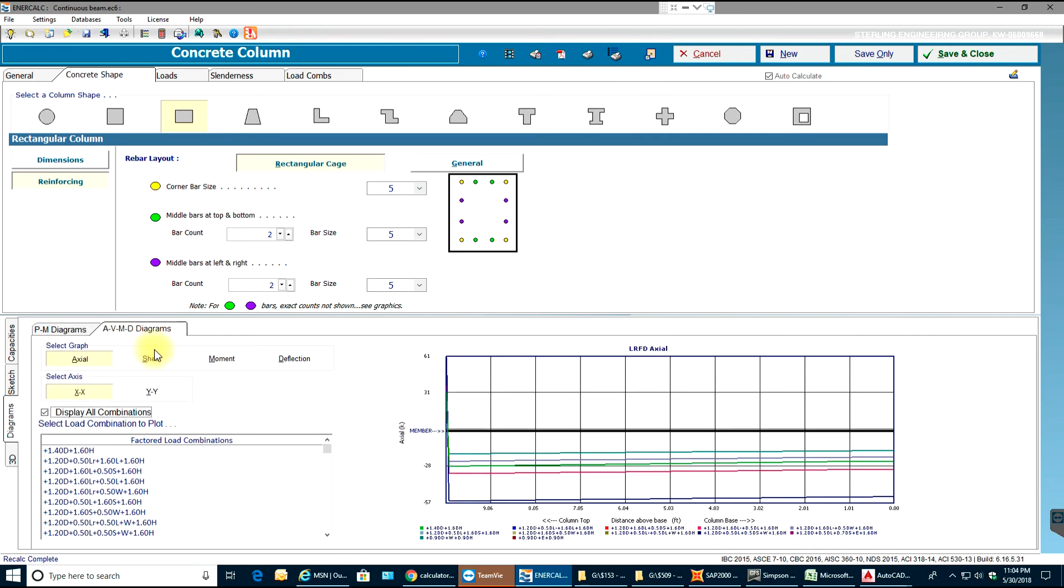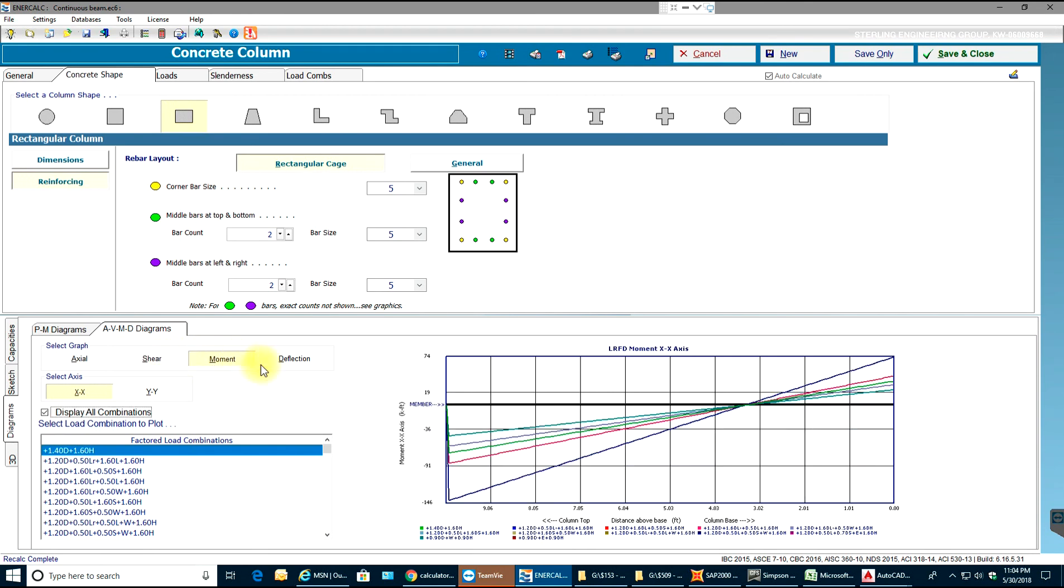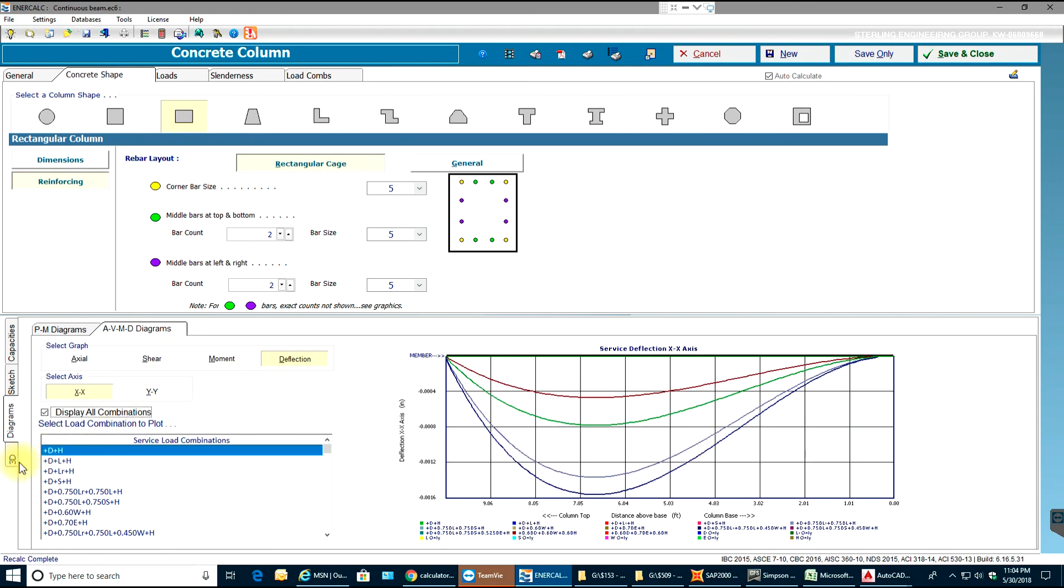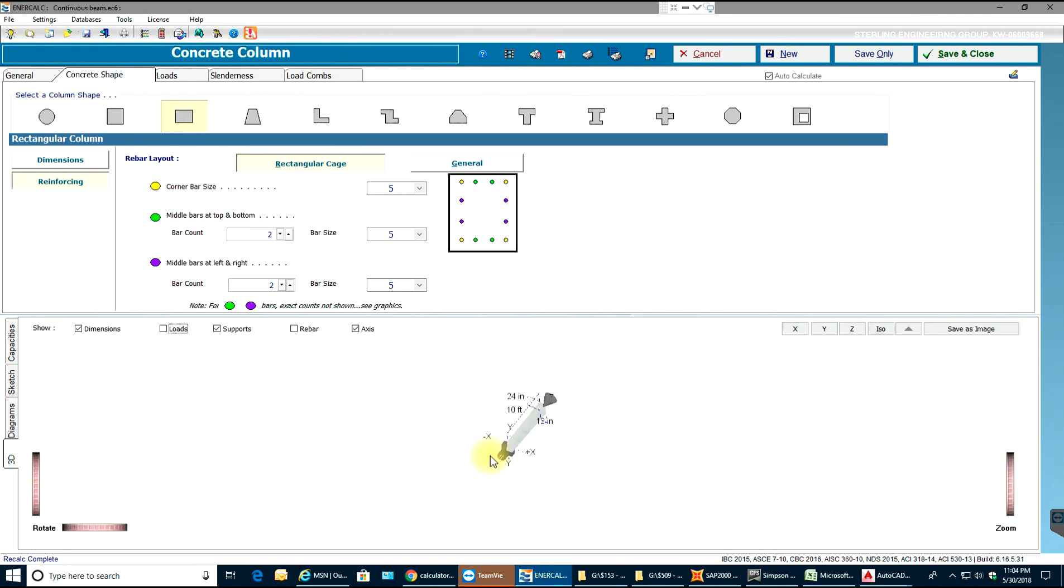Coming to axial shear, moment and deflection, you can view the column even in 3D. Top has pinned, bottom has fixed.